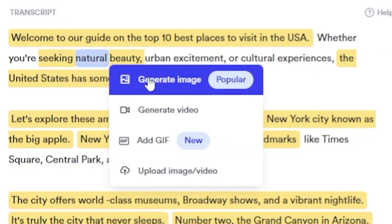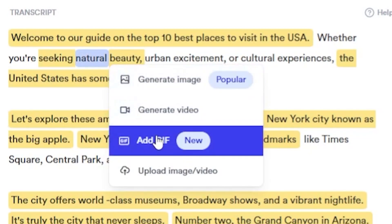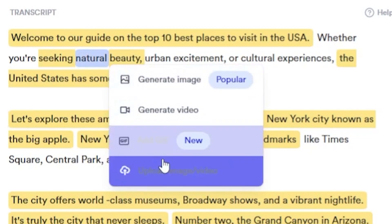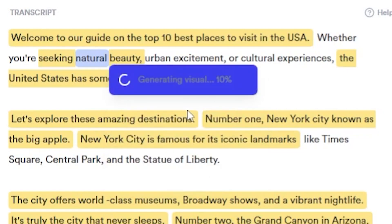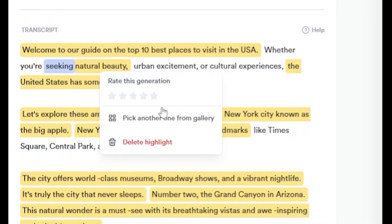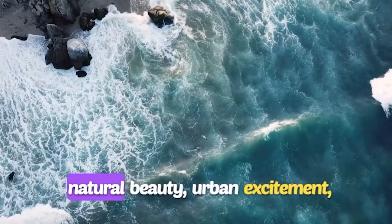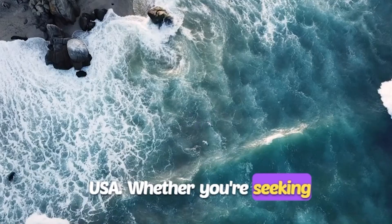Here you have four options: Generate Image, Generate Video, Generate GIF, and Upload Clip from Your Computer Manually. I will click Generate Video Using AI. Now watch the magic on the screen. Let's play it — Natural Beauty, Urban Excitement. Wow, amazing. Look at that visual.